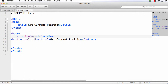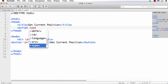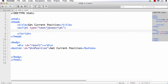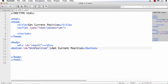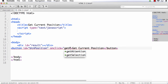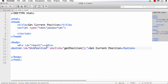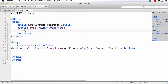Next we have to add the script section — within the head, script type equal to text/javascript. We need to call a function on the click of the button, so onclick equal to getPosition. We are going to call the getPosition method when the user clicks this button. So we write: function getPosition.